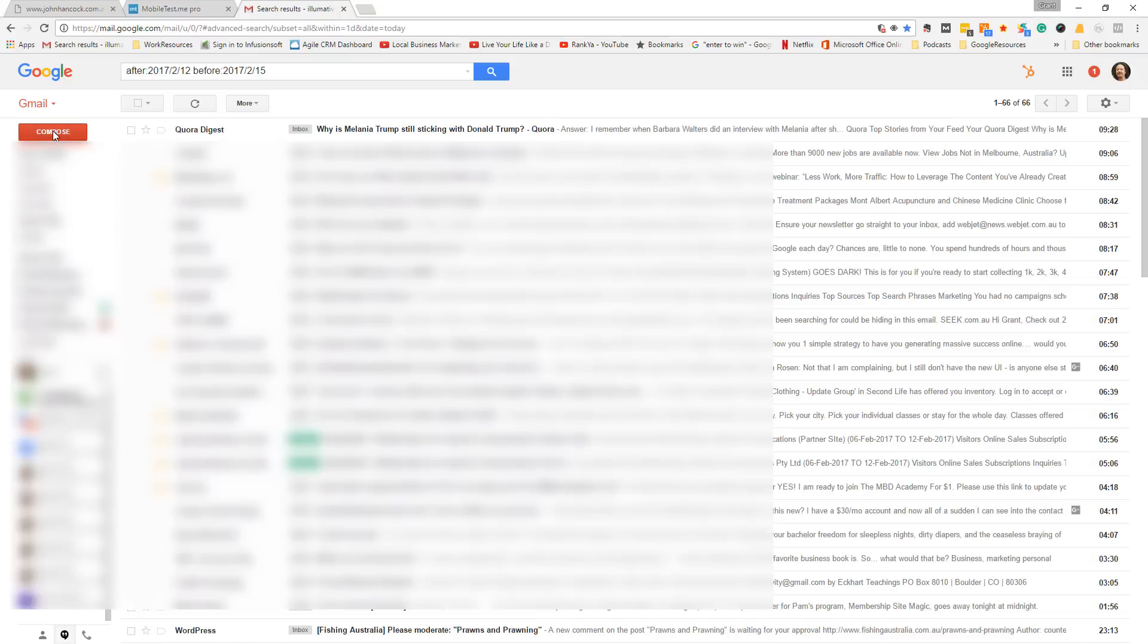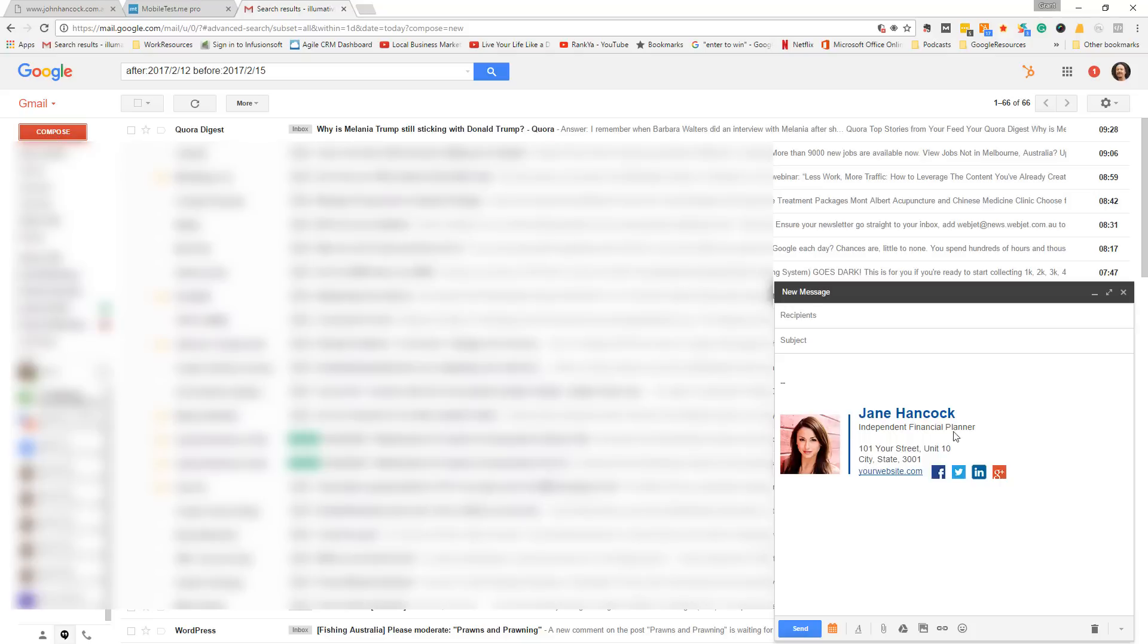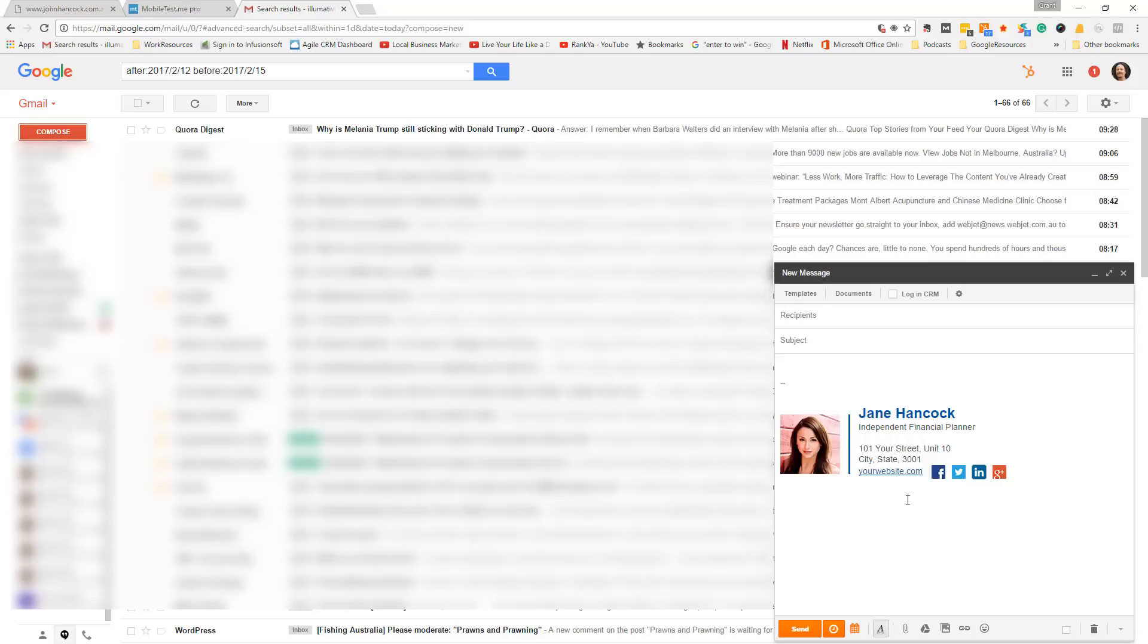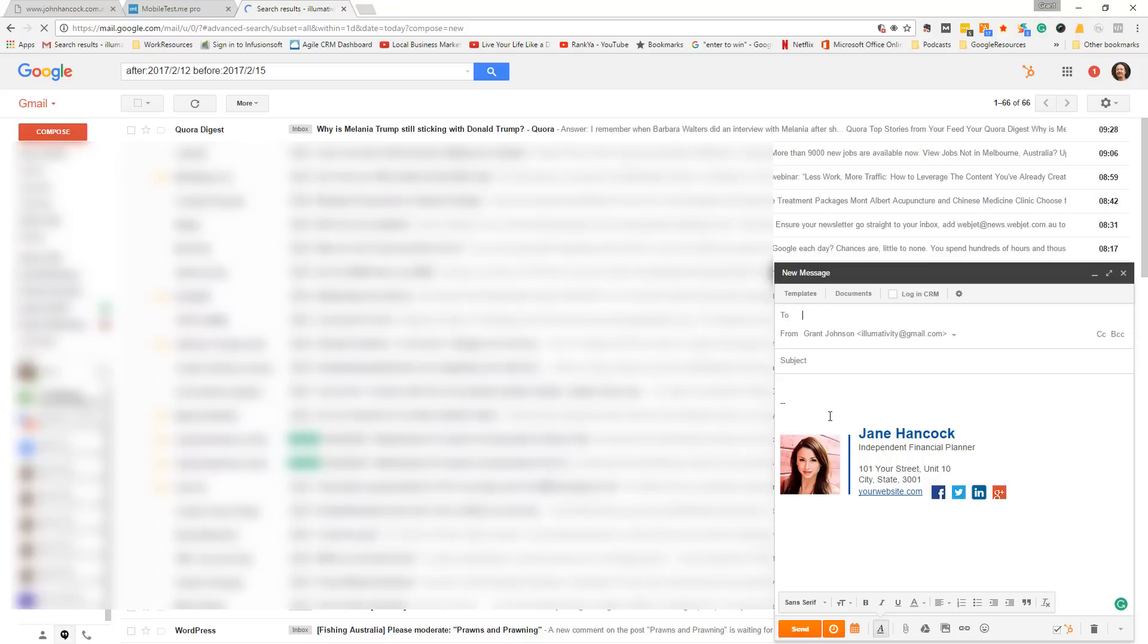And all going well, we can now view our signature in our compose window. That's all you need to do to get your signature into Gmail. It's that simple, but just follow those simple steps of uploading your signature to the web and images.